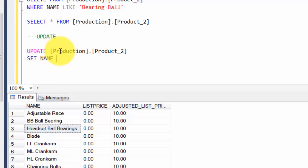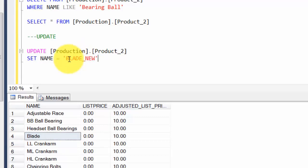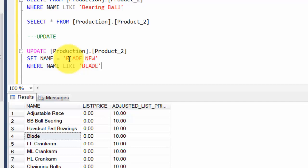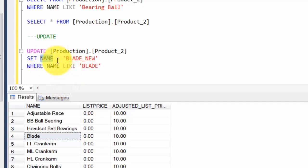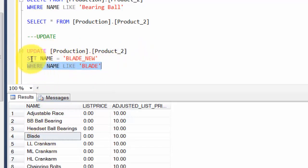You say SET name equal to, let's update this one blade. SET name equal to blade_new - I'll just call it new. The updated value should be new WHERE name LIKE blade. Please note you are assigning this new value to this column, so that's why we don't use the LIKE operator here. What we are saying is update this table where name is blade, and whatever rows qualify that criteria, just update the name to blade_new.